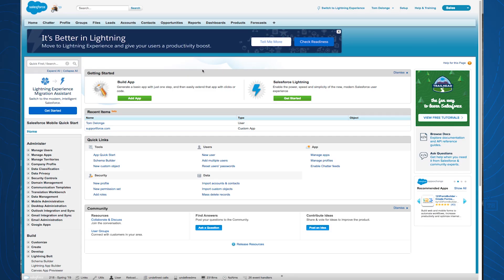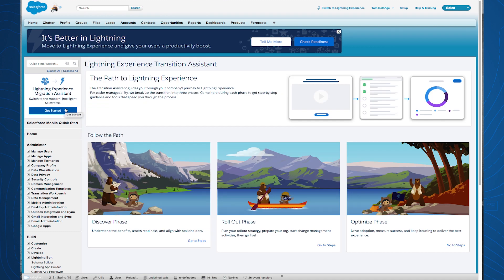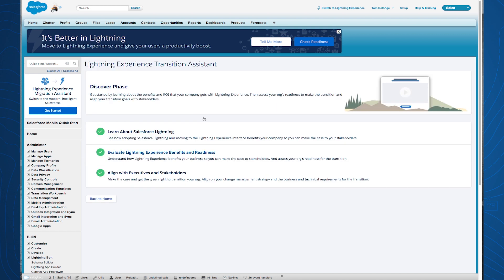There are three phases in our new transition path for Classic to Lightning. Let's take a look at our first phase. Let's click on our Discover phase — when we enter a new phase, we'll be brought to a wizard that helps us move through different steps. Each step contains all the content and information you need to transition smoothly to Lightning.